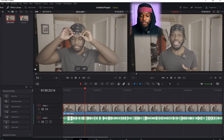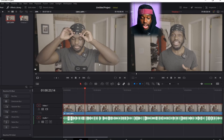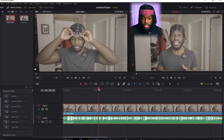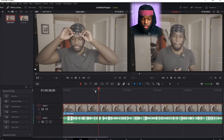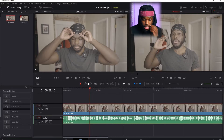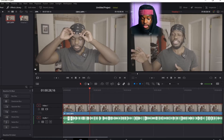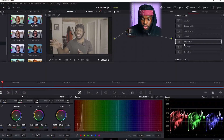So this is my 4K footage that I shot on my Sony A7R II in S-Log 2. This is S-Log 2, 4K footage shot on my Sony A7R II. I'm going to show you how to convert log footage to Rec. 709.